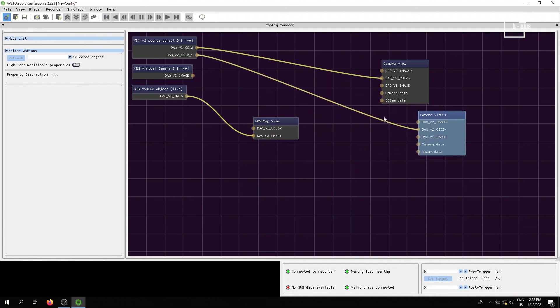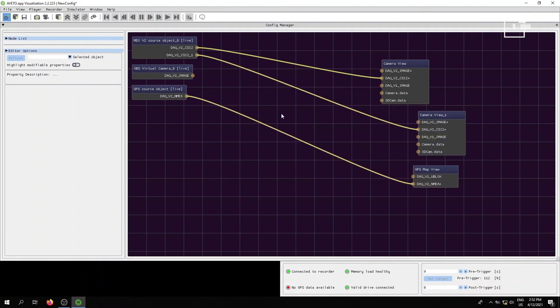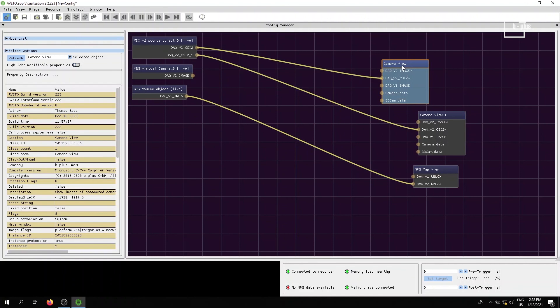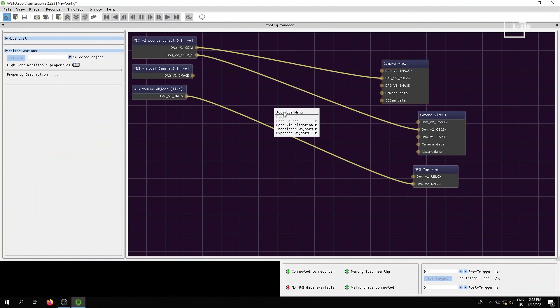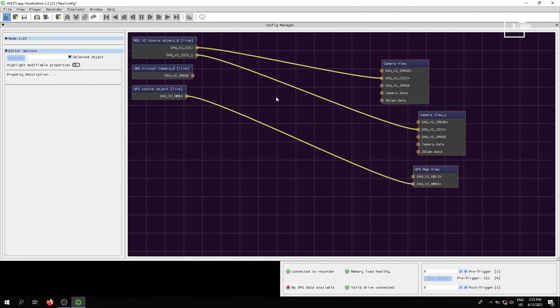If you want to do more than just visualize the incoming data streams with your starter kit. For example, make your own camera, LIDAR, radar, whatever, view the visualization object. If you want to make your own source object, because you've got your own LIDAR. If you want to make your own source code available here with some translator objects, feel free. And of course, do never hesitate to contact your B-Plus sales contact.